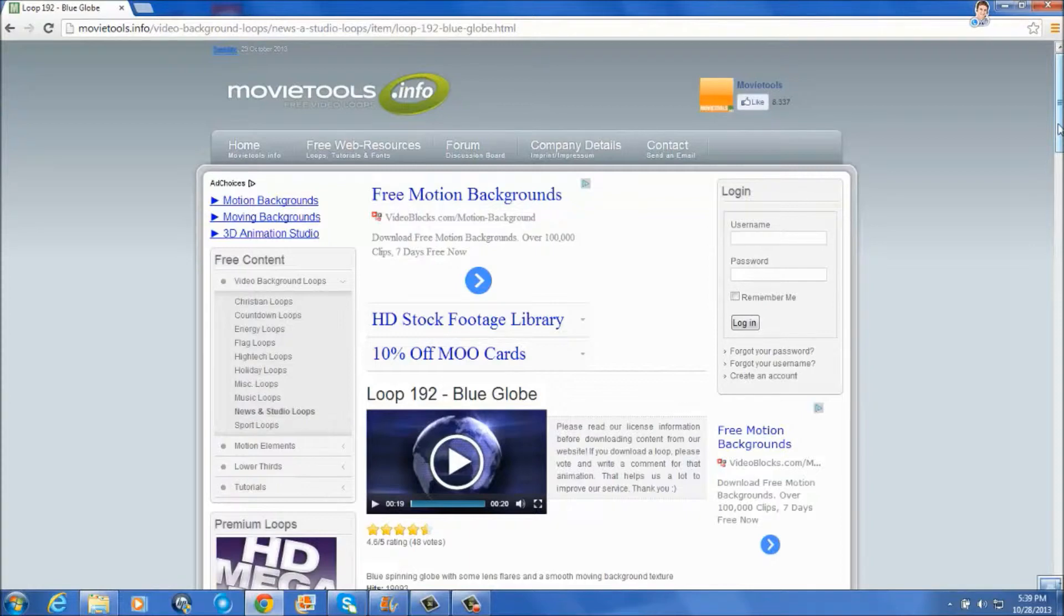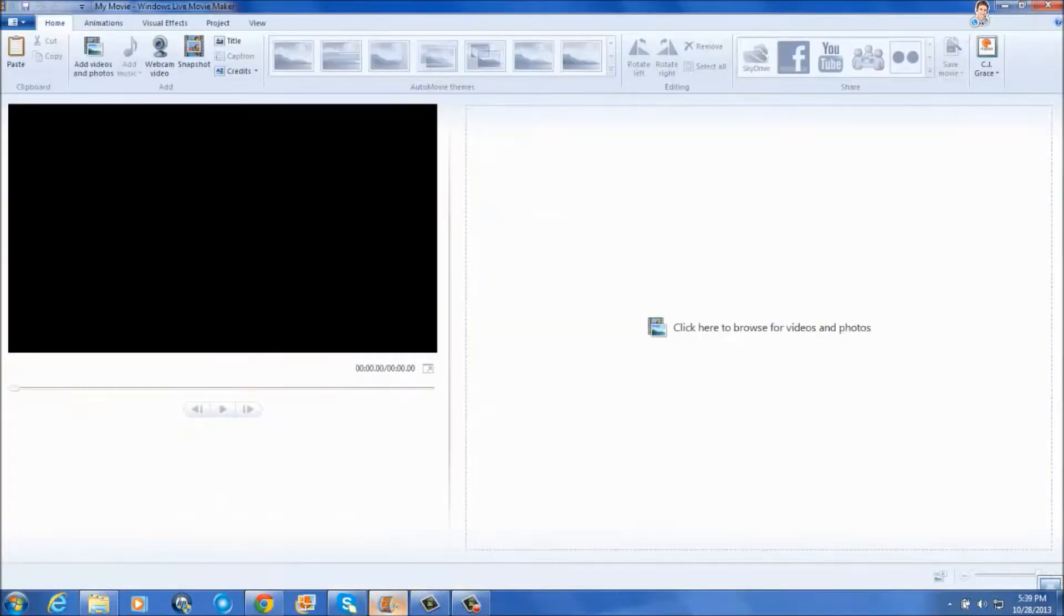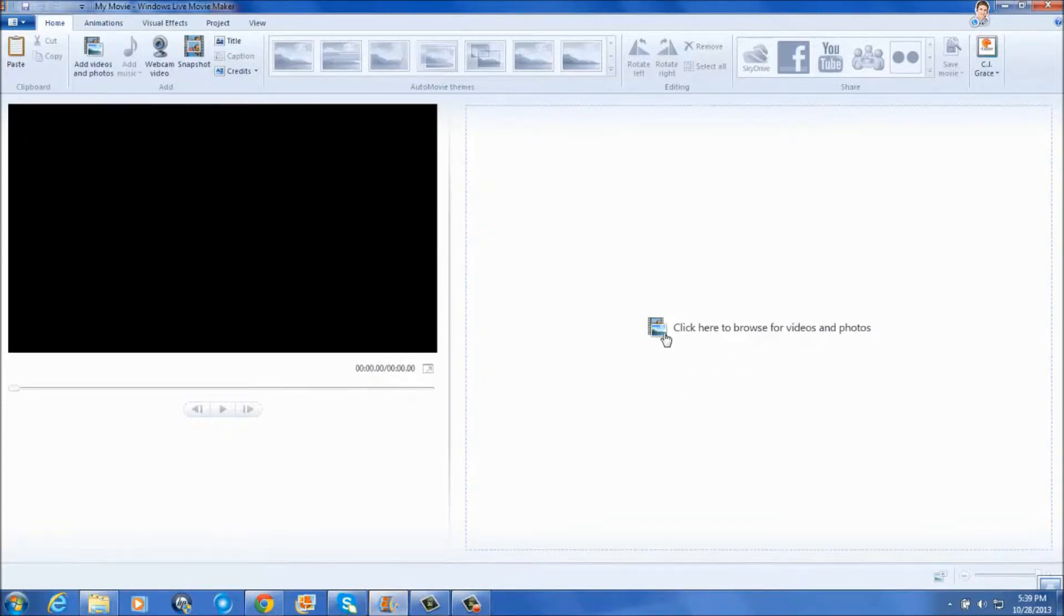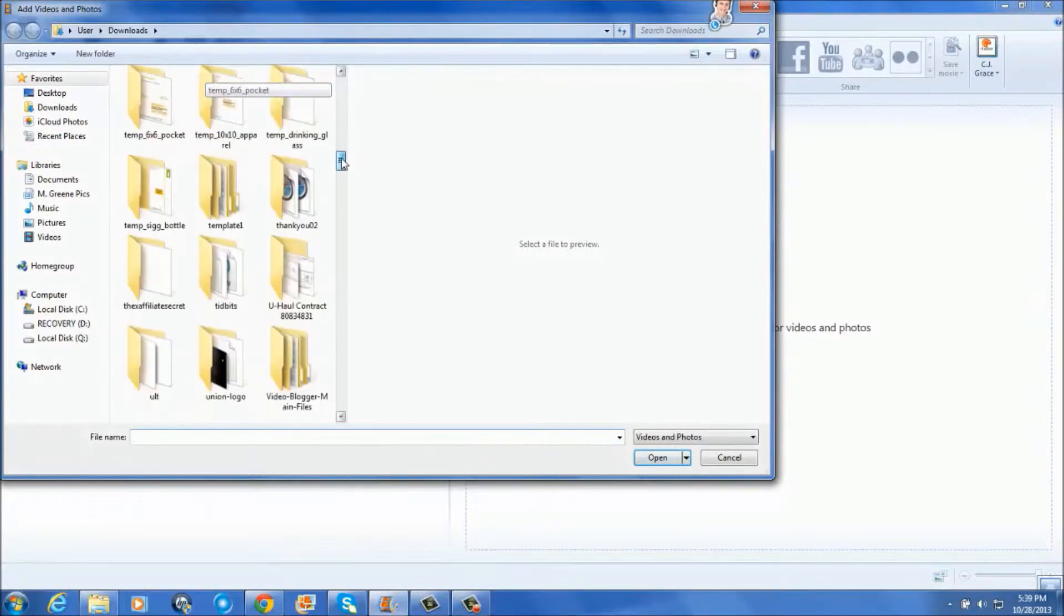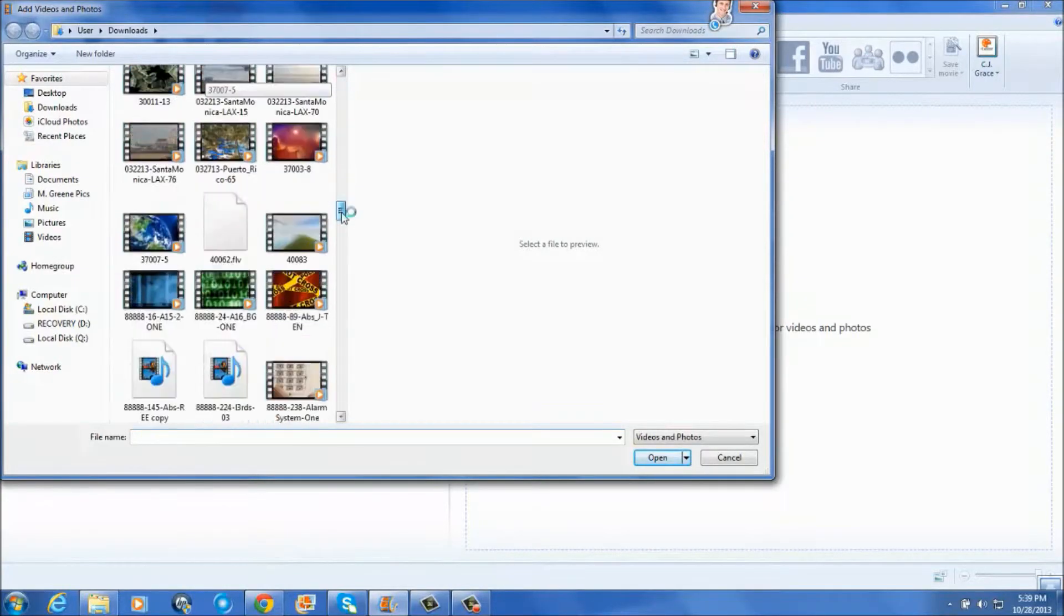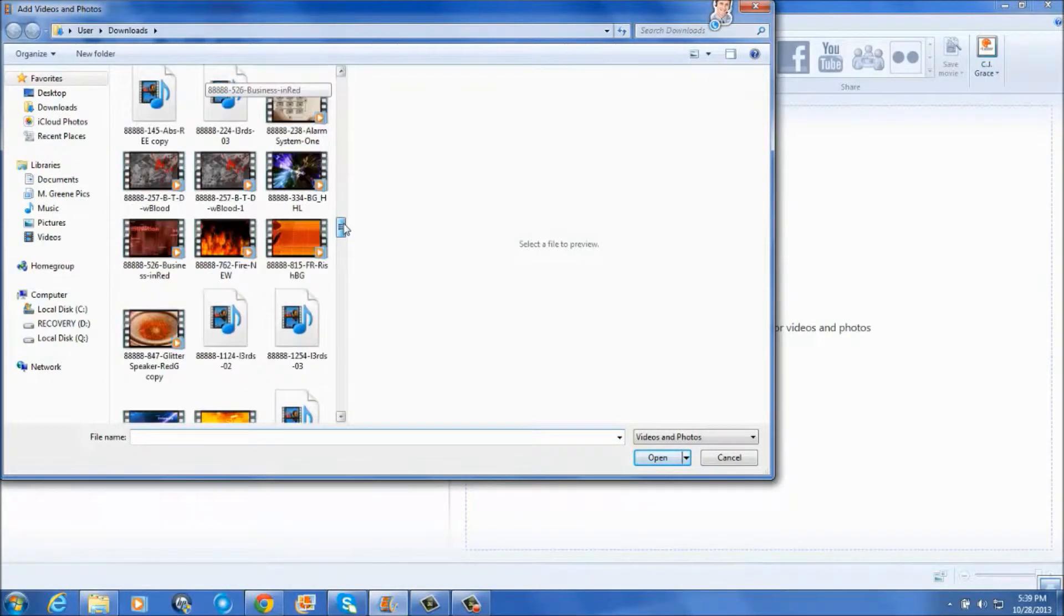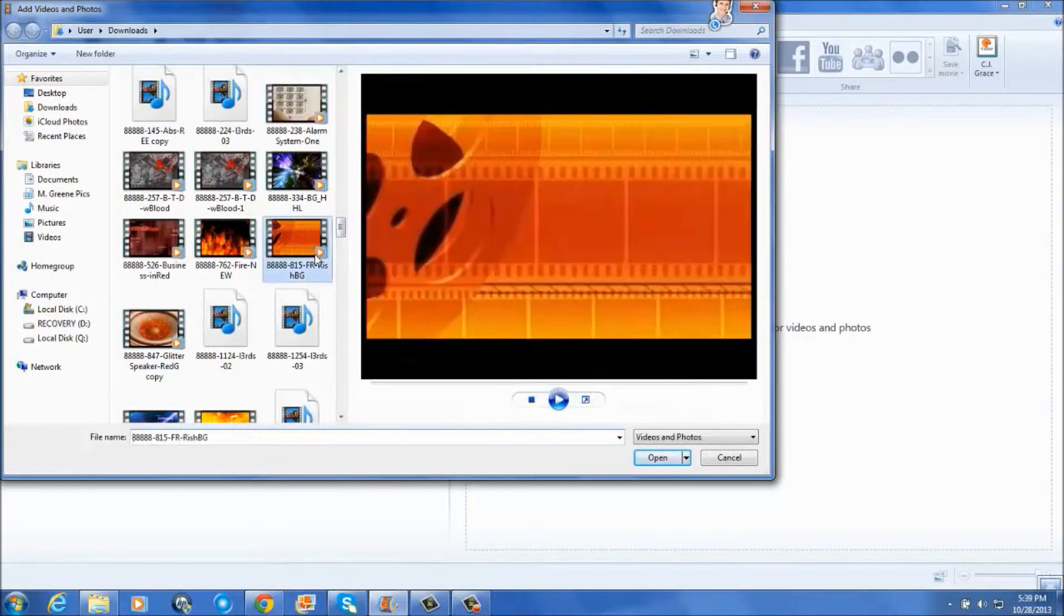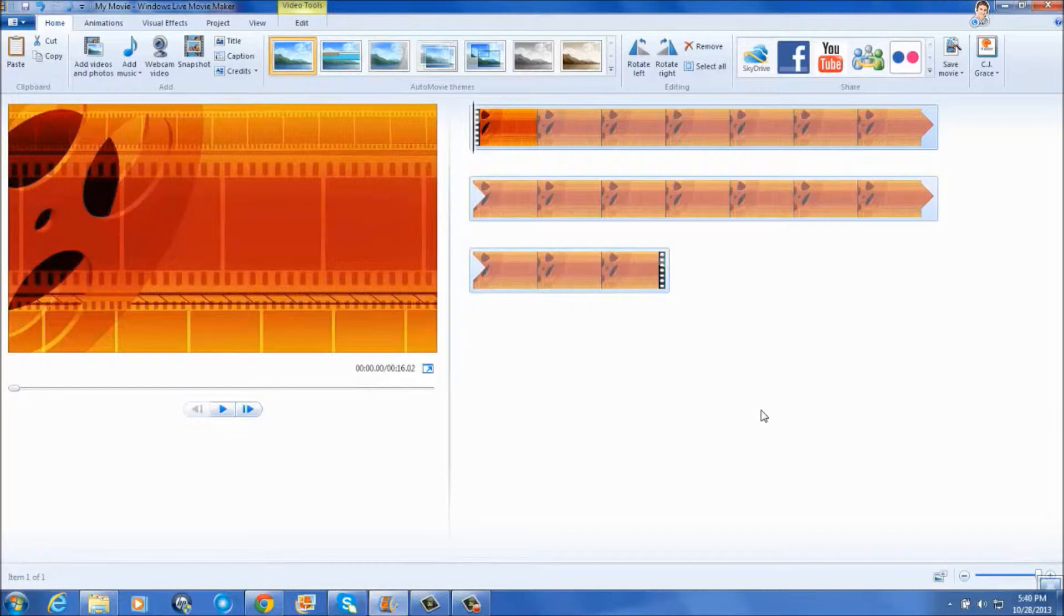Now, once you've located the video background that you just downloaded, let's open up Windows Live Movie Maker and make our intro. And I've already got Windows Live Movie Maker opened up. And I'm going to put in one of the animations that I've downloaded, which is my usual one.